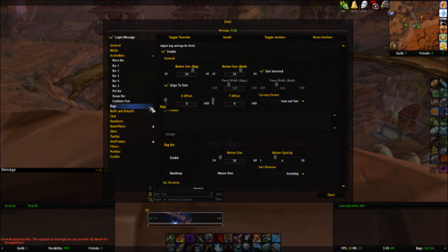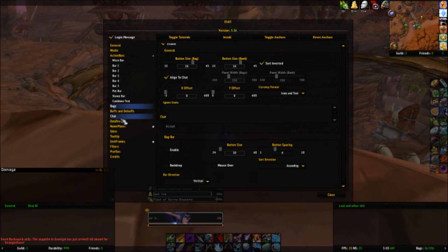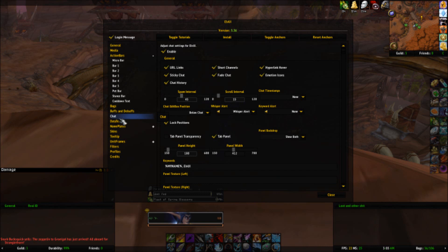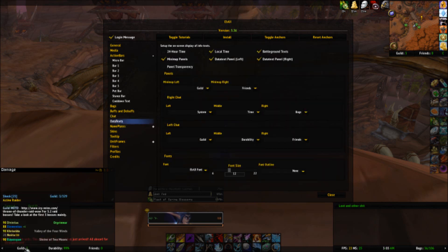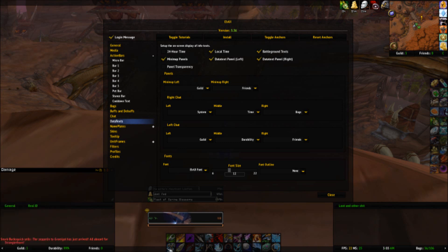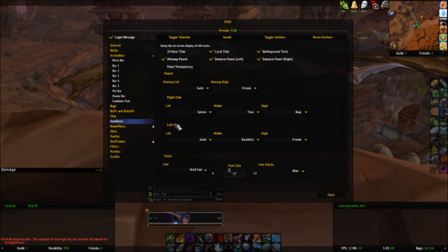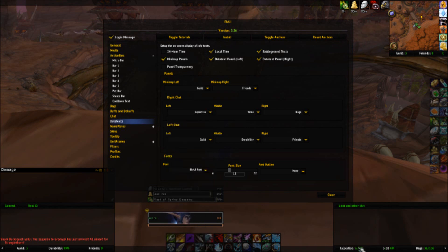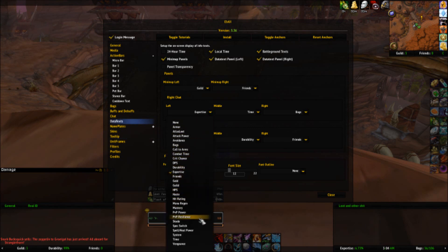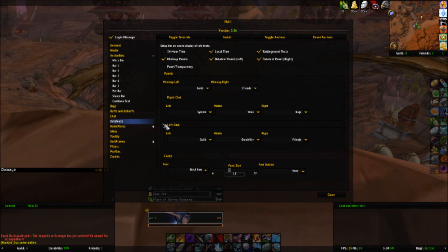As far as your bags go, it's pretty self-explanatory. Buffs and debuffs, chat, data text — this is also pretty cool. You see these texts right here? They've got guild, durability, friends, system, time, and bag space. All you gotta do is go into data text, and you'll see it says left or right. So, for example, system — if I want to change that to expertise, then you get your expertise rating and whatever it is that you want. You got your fonts here too, you can change the fonts, which is really awesome.